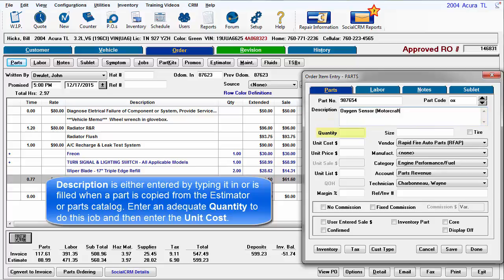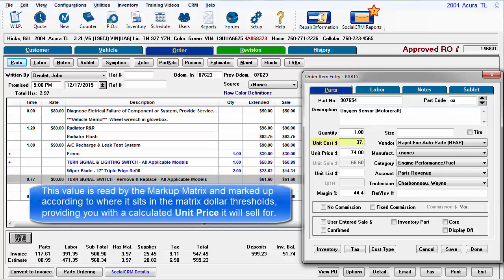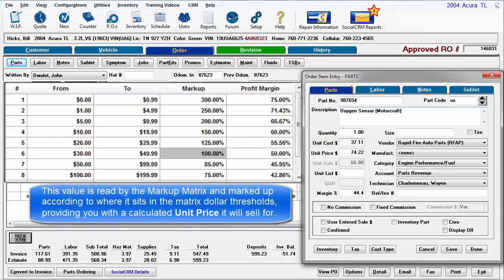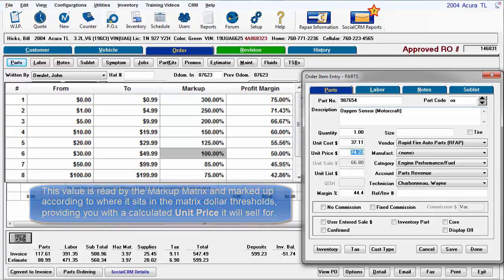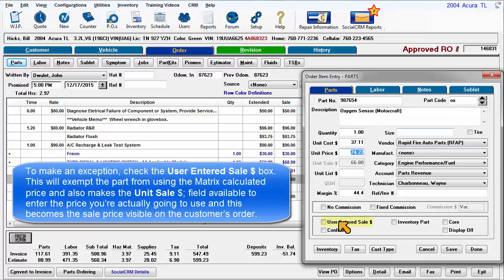Enter an adequate quantity to do this job and then enter the unit cost. This value is read by the matrix and marked up accordingly to where it sits in the matrix dollar thresholds, providing you with a calculated unit price it will sell for. To make an exception, check the user entered sale box.